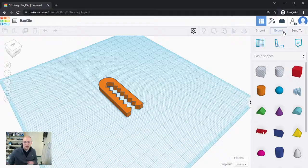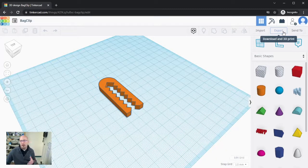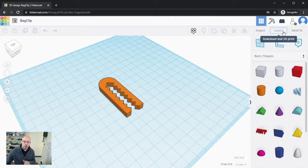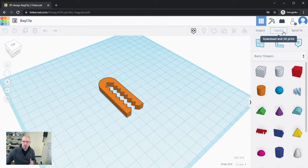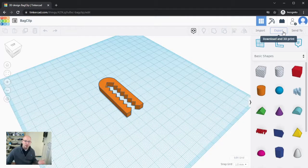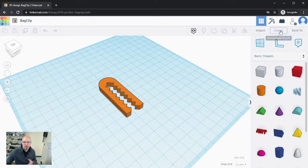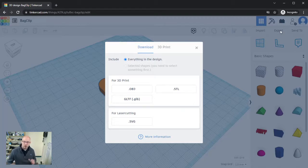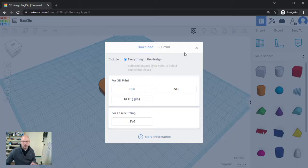At the right-hand side of your screen you have this export option. If you hover over it, it tells you to download and 3D print, so that's exactly what we're going to do. We're going to take a look at this particular window here. There are two tabs at the top: one is download and one is 3D print.